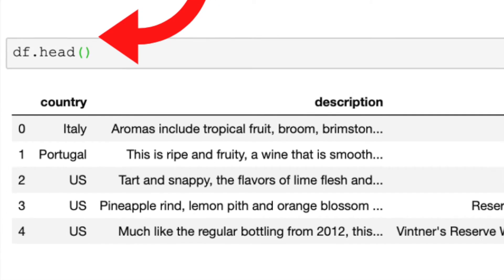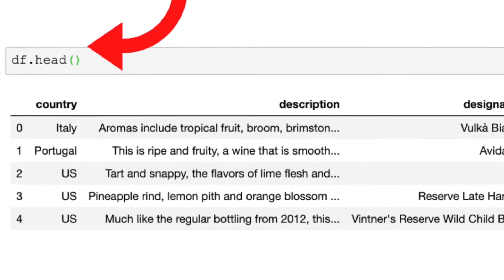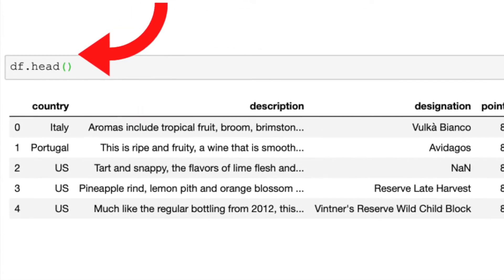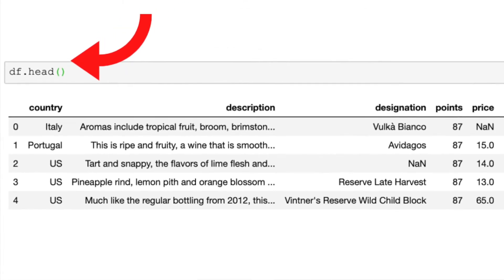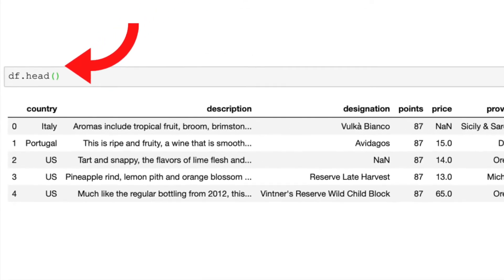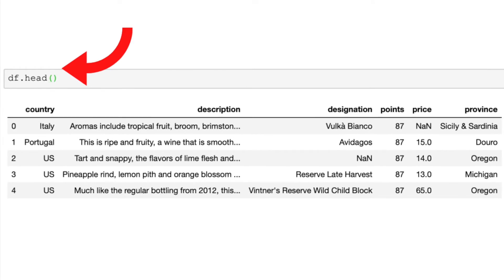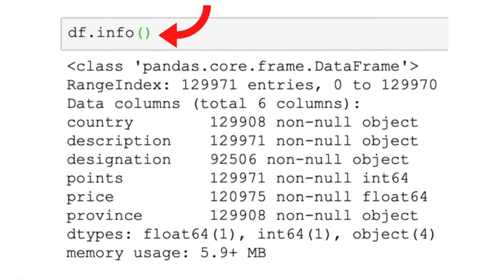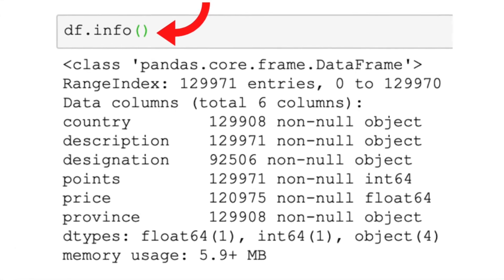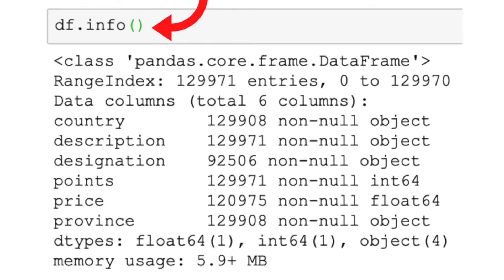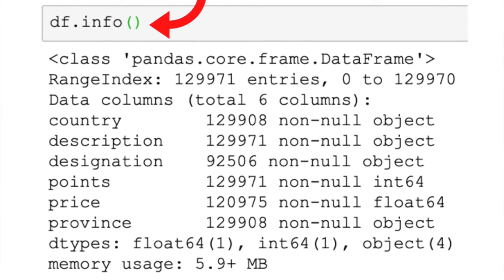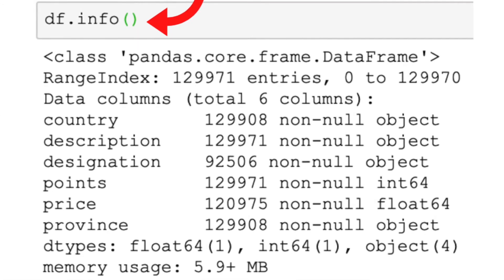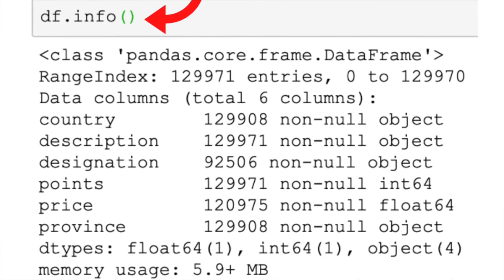Use the function head() to get examples of the observations you have. Use the function info() to get information about the number of observations, the types of parameters, and more.